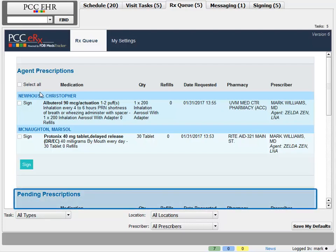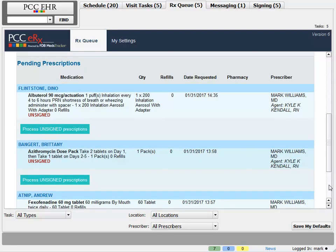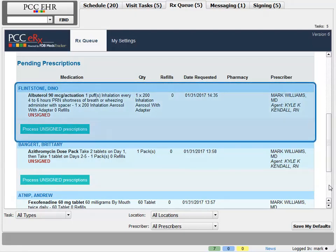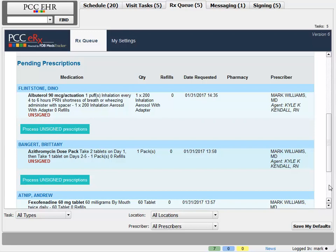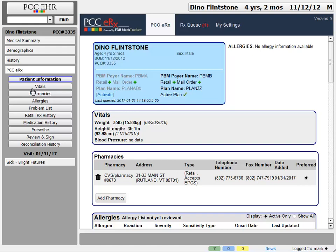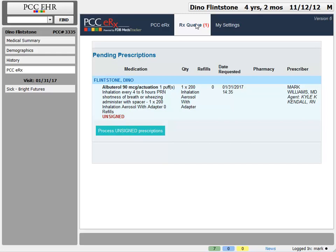There's also a section showing pending prescriptions — prescriptions that have not been sent yet. I can see that albuterol prescription for Dino created by Kyle, my nurse, who does not have permission to send prescriptions. I can review this prescription and click to process it. A handy feature: for any patient on my RxQ — agent prescriptions or pending prescriptions — I can click on the patient's name and PCC EHR will open that patient's chart and the PCC ERX information for that prescription's visit. I can review the whole chart if needed, approve and send the prescription from there, and there's even a shortened RxQ showing just that patient's items. I'll finalize and send Dino's prescription created by Kyle.